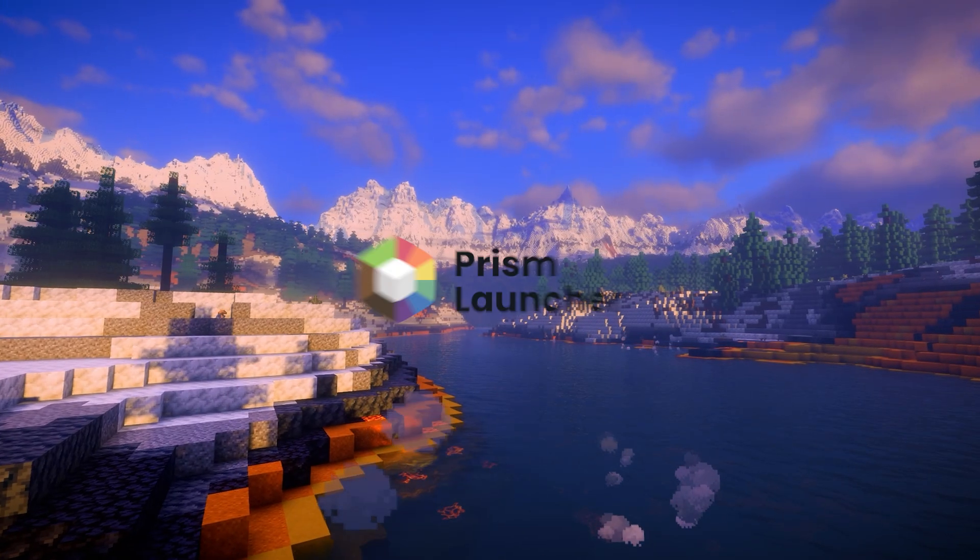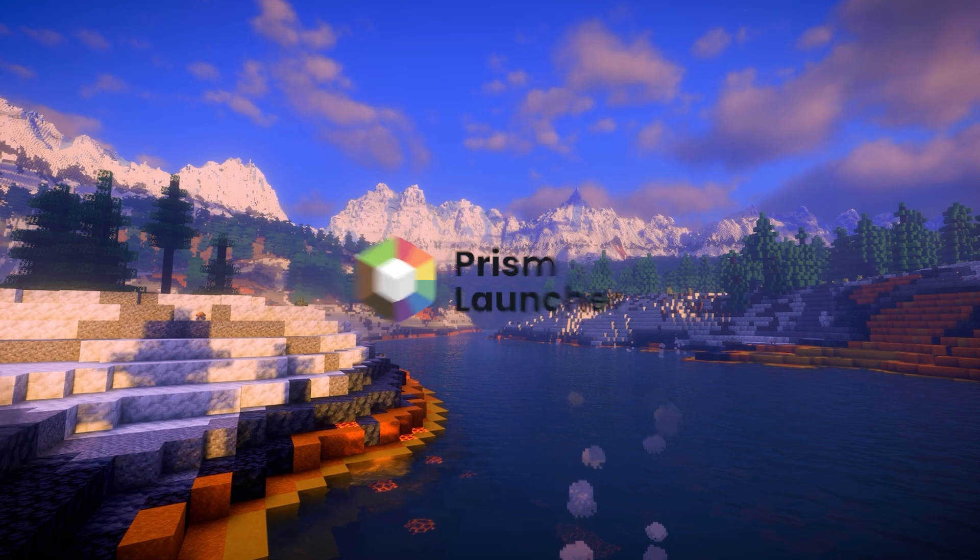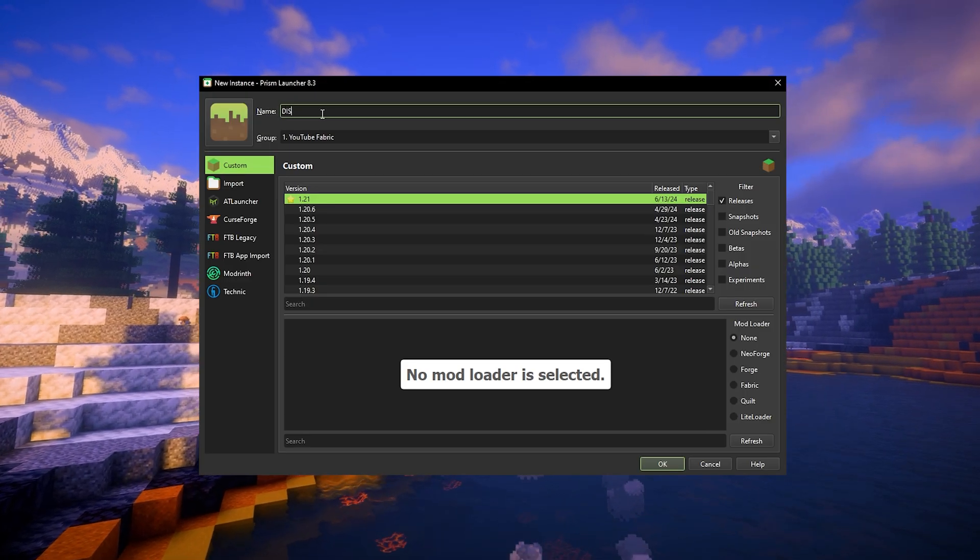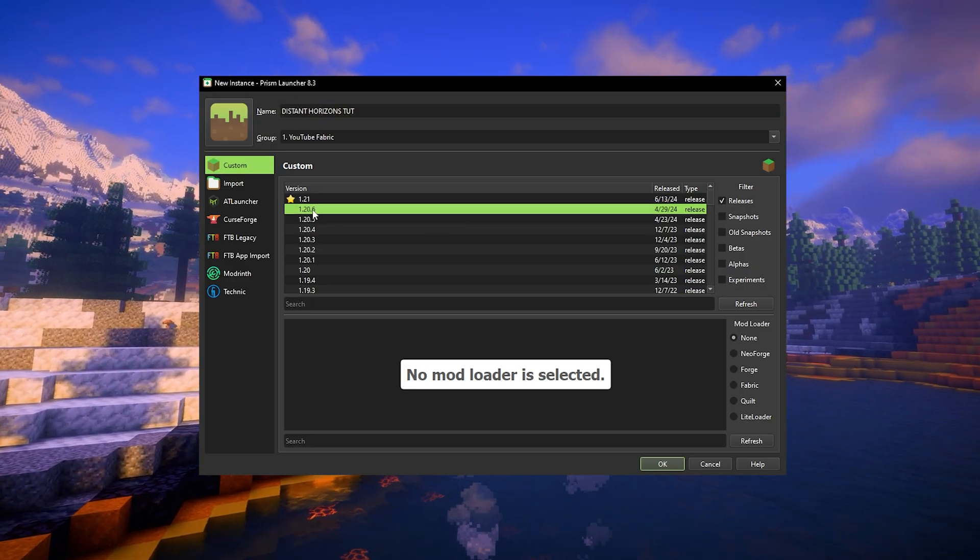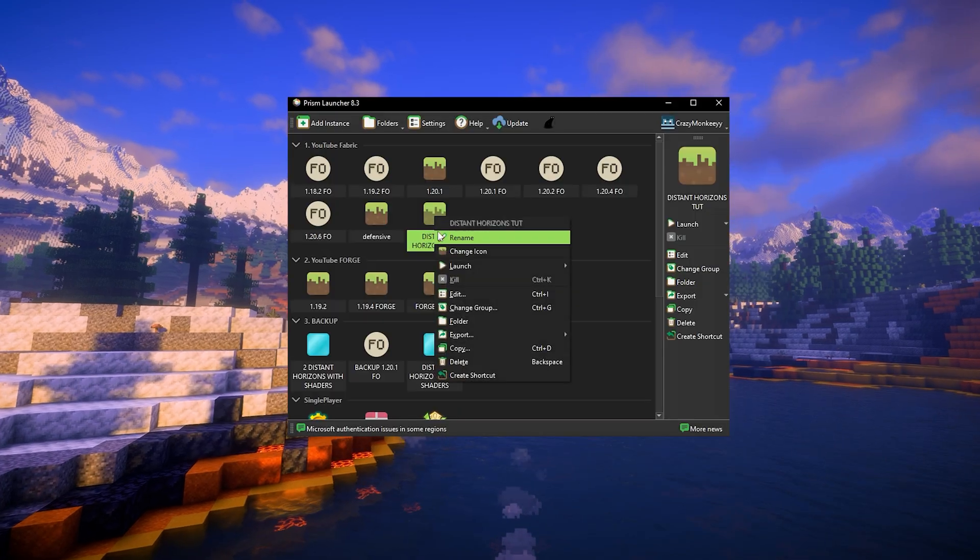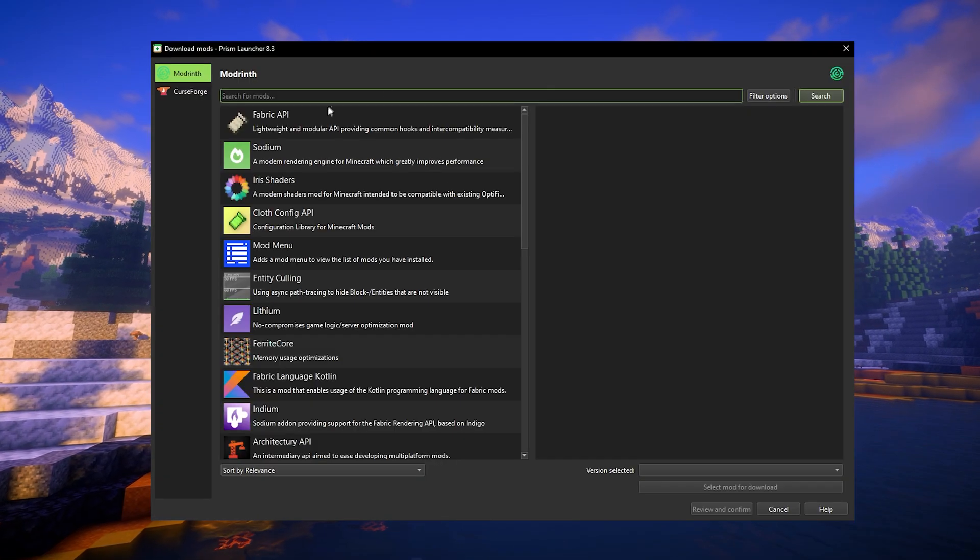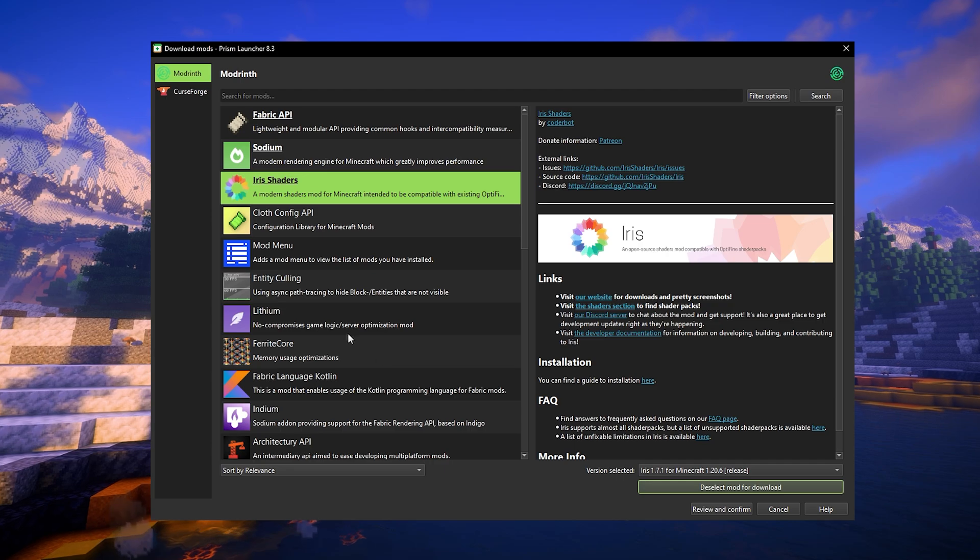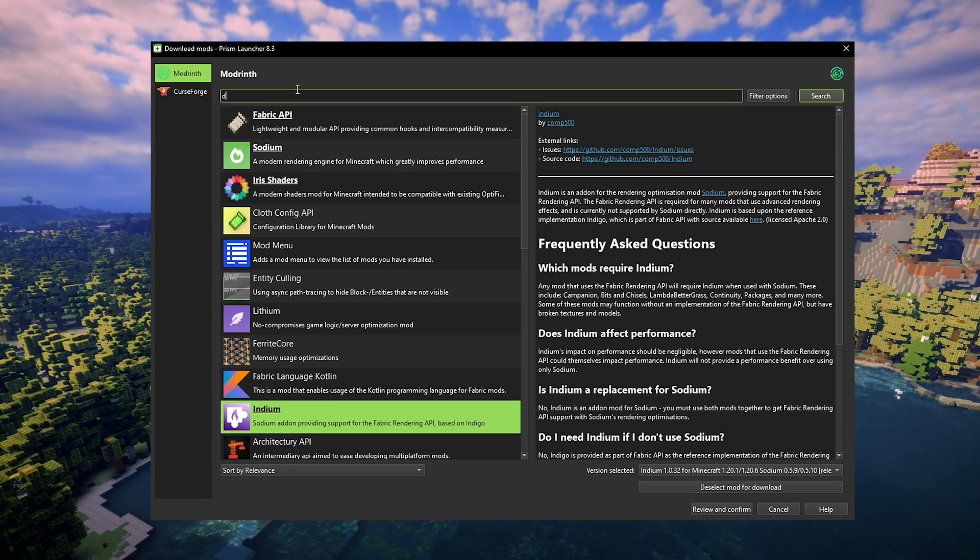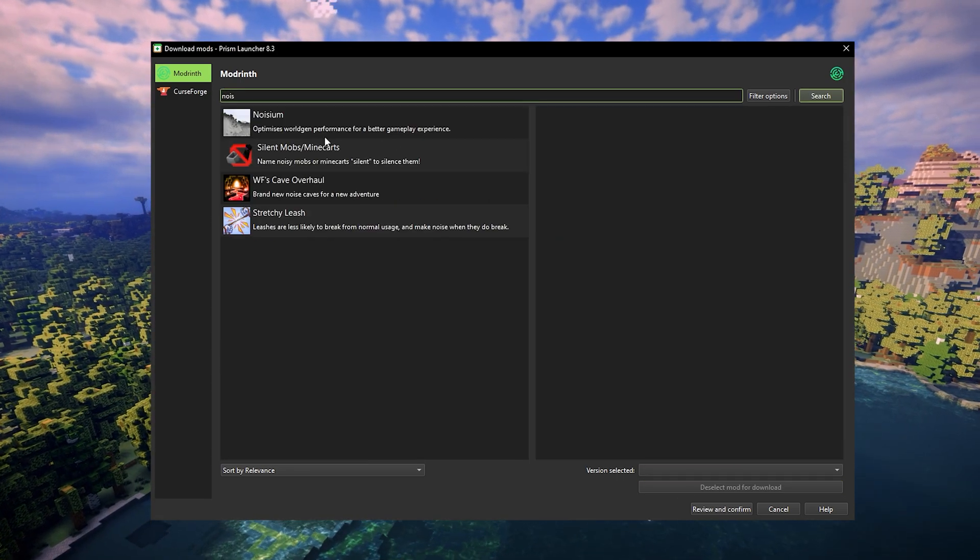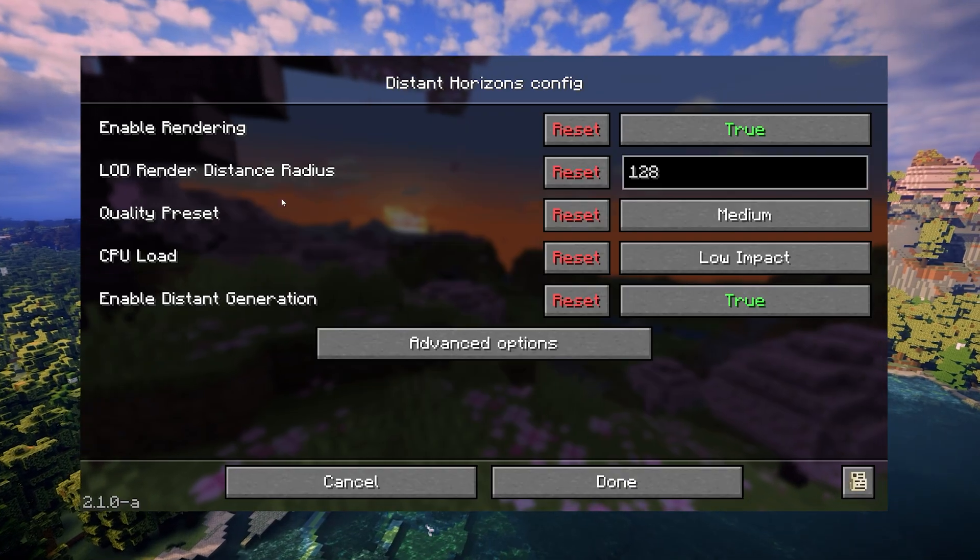You can also use launchers like Prism Launcher to make your life easier. All you have to do is add a new instance, select the Minecraft version, choose the mod loader and hit OK. Now right-click and edit that instance. Go to the Mods tab, click Download Mods, search for all the mods that I mentioned for each mod loader, select them for download, click Review and confirm and click OK. Then you're good to go.